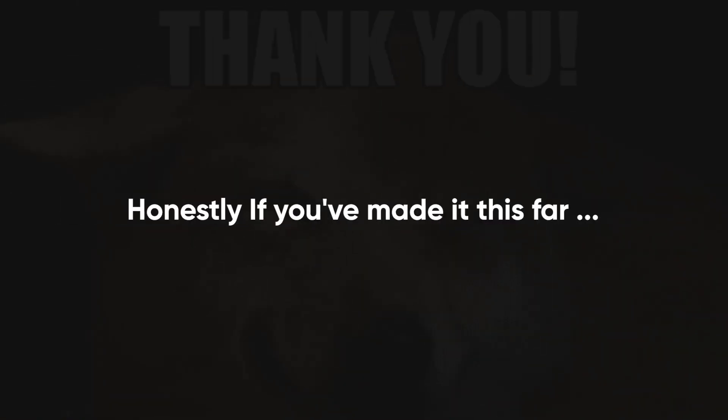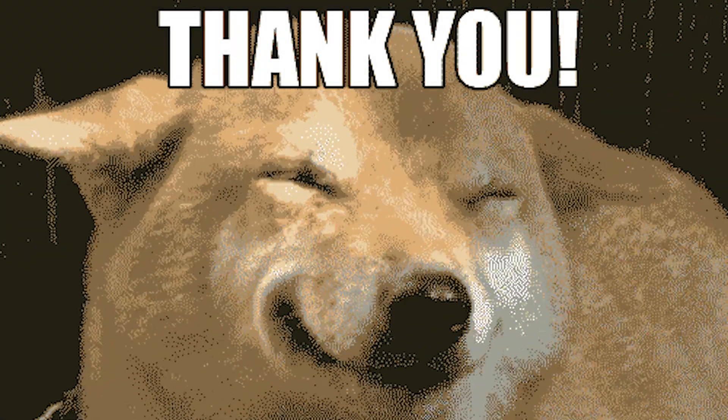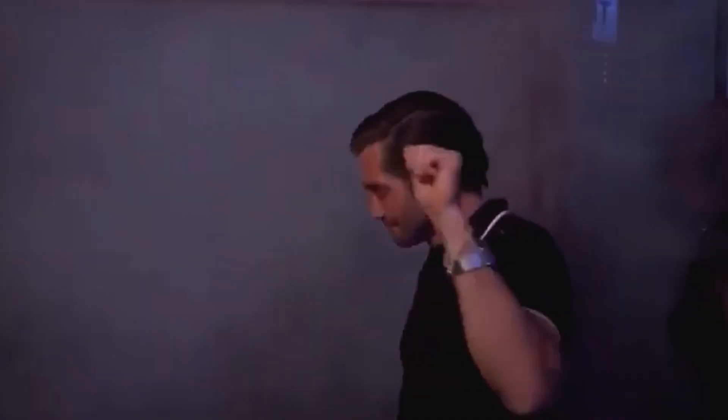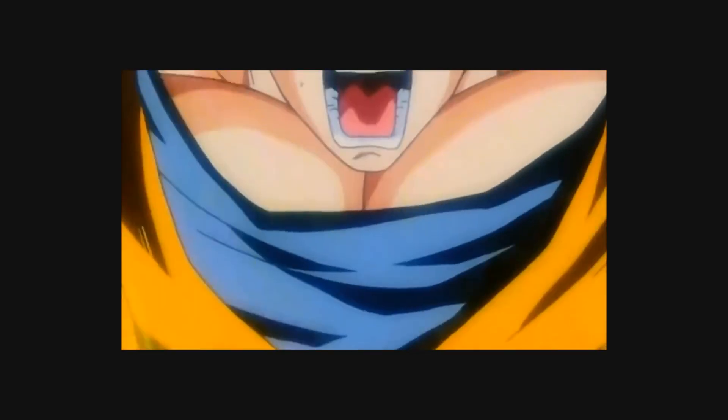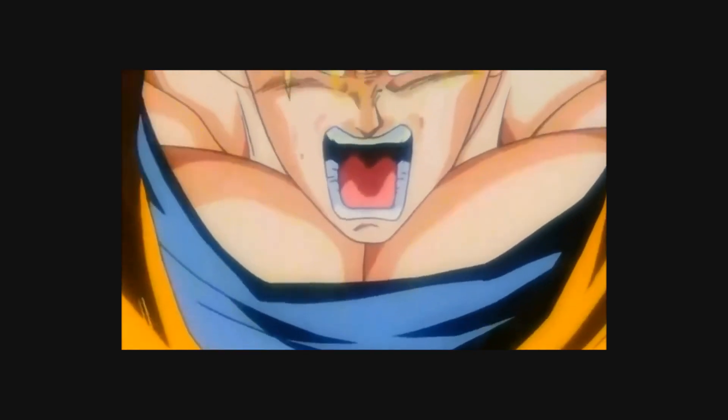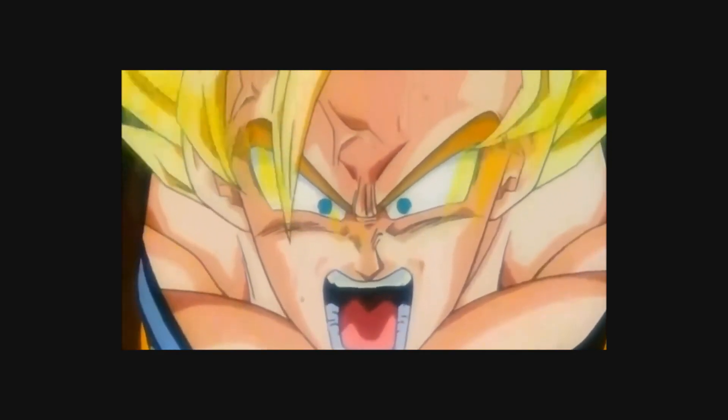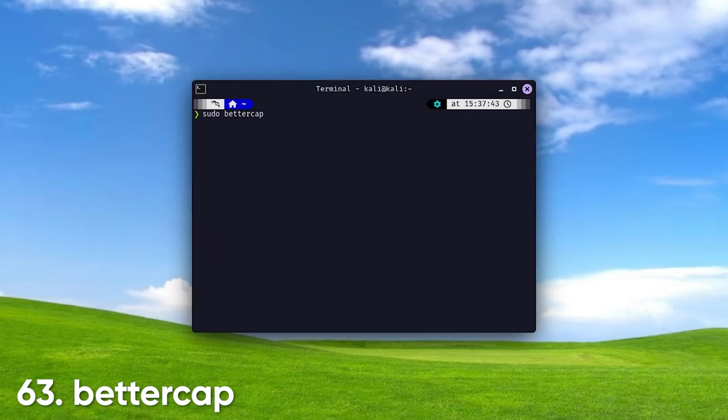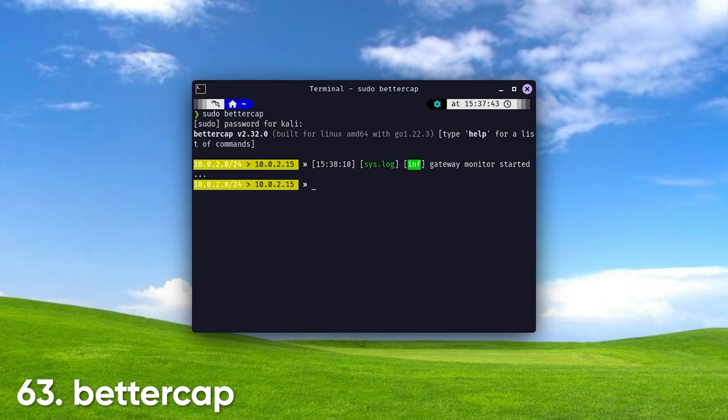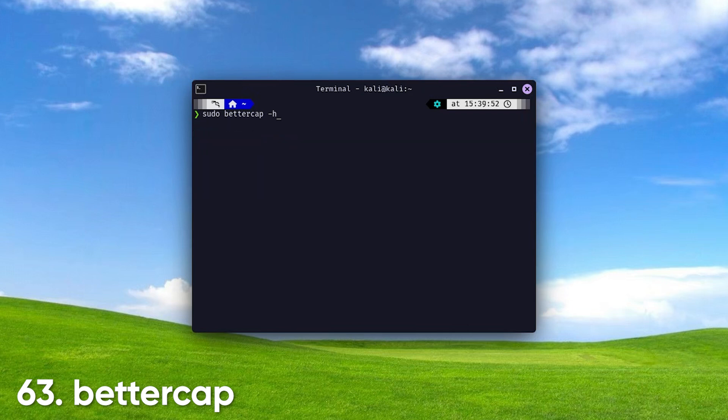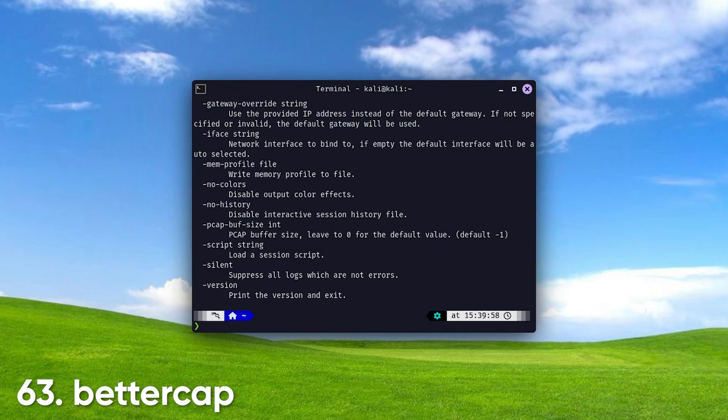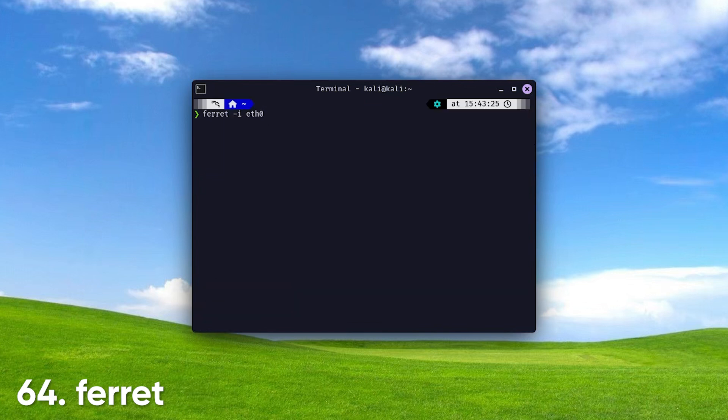Honestly, if you've made it this far, I want to sincerely thank you. You already have everything you need to get started, and you're welcome to leave the video. However, if you're truly aiming to become a god-tier Super Saiyan-level hacker, stick around for Tier 3. BetterCap. A powerful man-in-the-middle framework that allows you to intercept, manipulate, and analyze network traffic in real time. It supports various attacks, such as session hijacking and SSL stripping, making it a versatile tool for network security assessments.